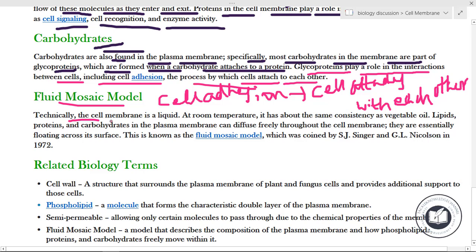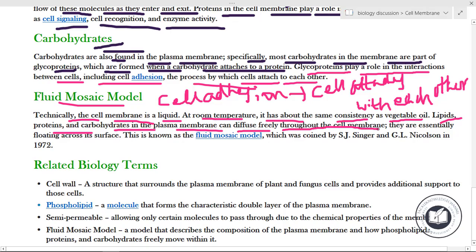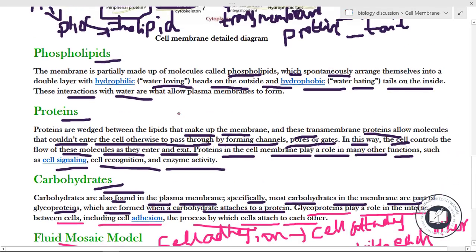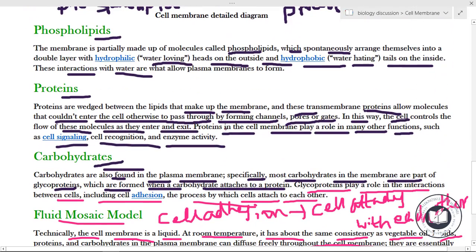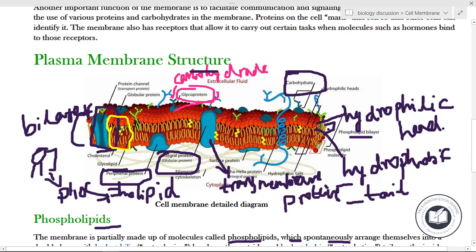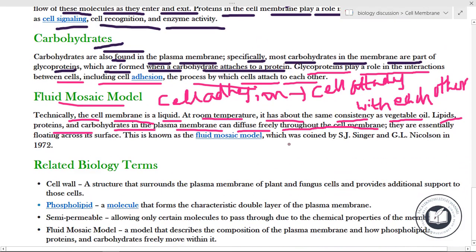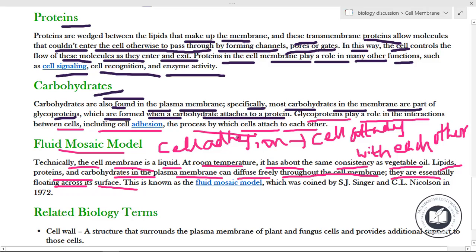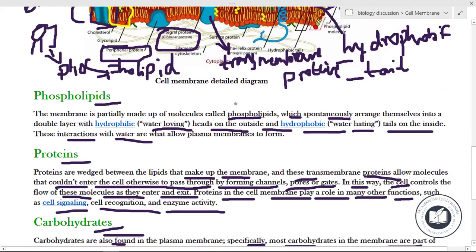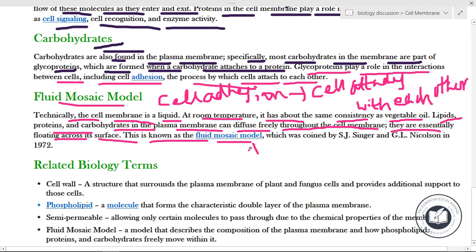Fluid mosaic model. Technically, the cell membrane is a liquid. At room temperature it has about the same consistency as vegetable oil. Lipids, proteins, and carbohydrates in the plasma membrane can diffuse freely throughout the cell membrane — they can essentially float across its surface.